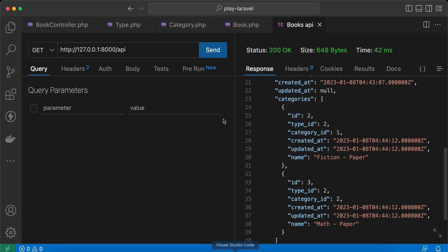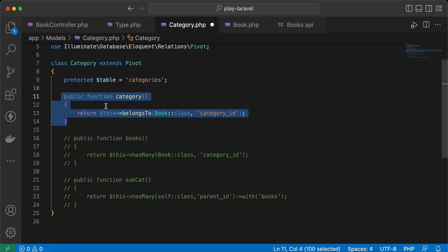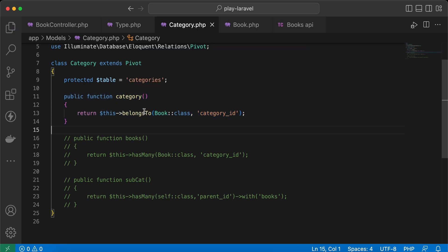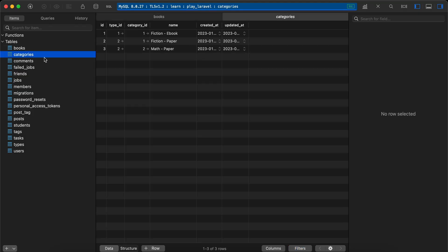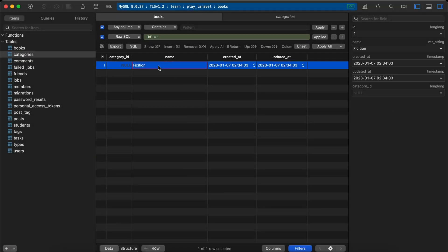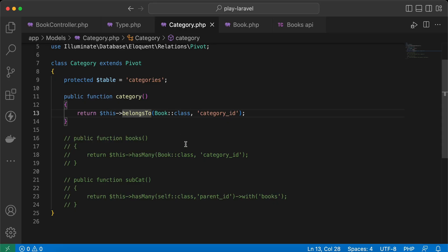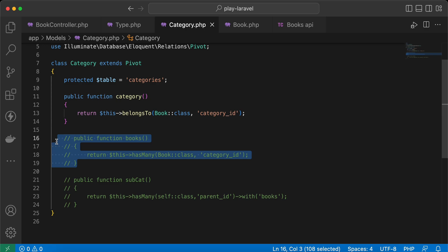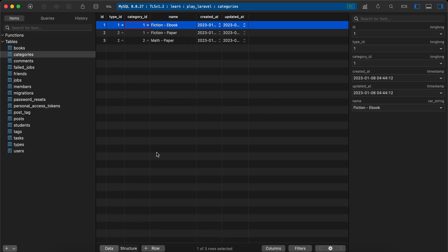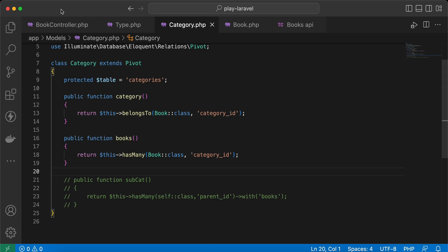In our pivot model I defined a relationship called 'category', so this category belongs to category ID, meaning this row inside our categories belongs to the math or fiction category from our books table. I defined it here, and also this category ID has many books as defined here with values one, three, three, three.